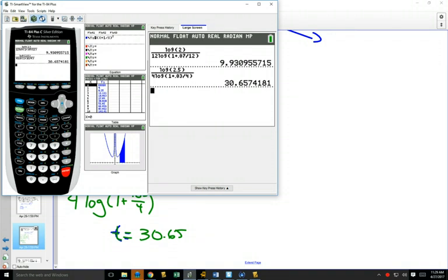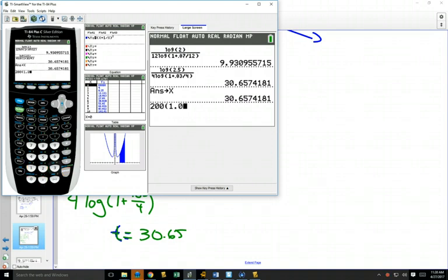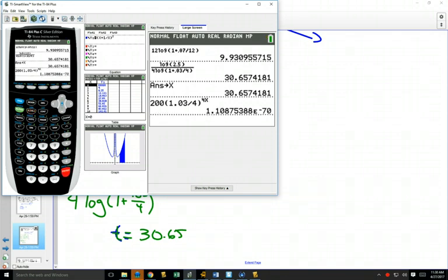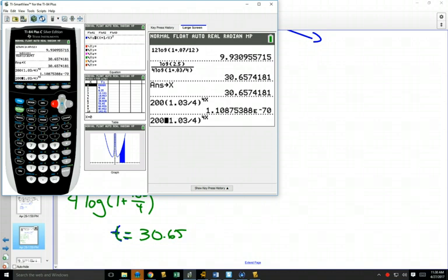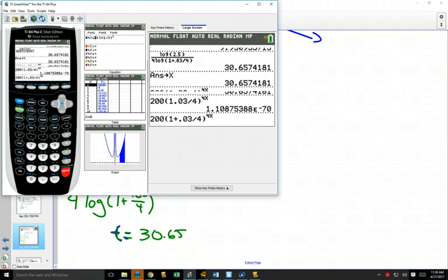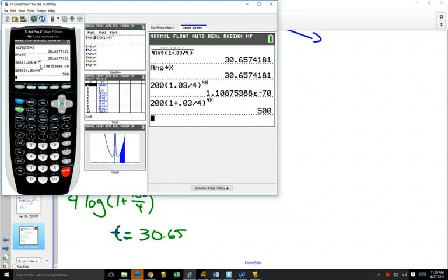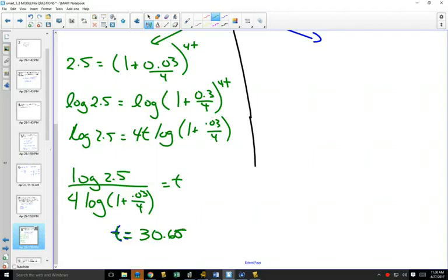To check: store 30.65 as x, then plug back into the original equation — 200 × (1 + 0.03/4)^(4x) — and verify it equals 500. It does. So 30.66 years is the correct answer.